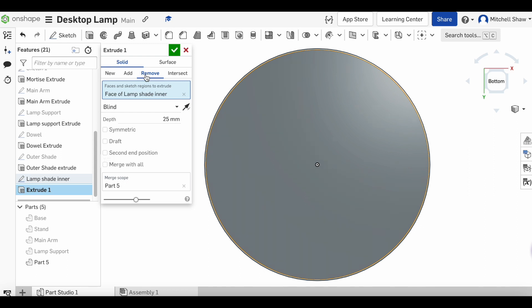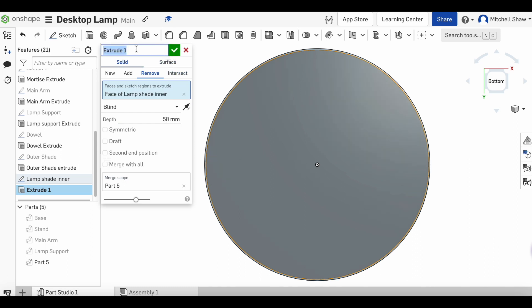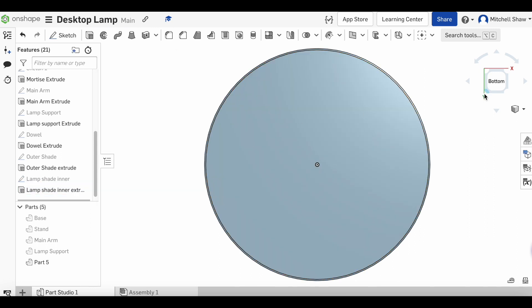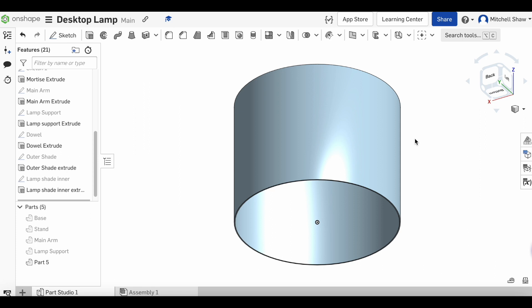Now the base piece that we're going to put inside the lamp shade is 12 millimeter timber. So if it's 70 millimeters overall and we've got a 12mm piece going in there, this piece is going to go 89 millimeters deep. Change the name to 'lamp shade inner extrude' and click the green tick.